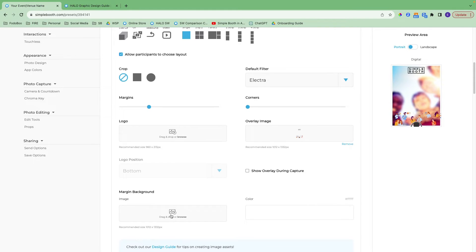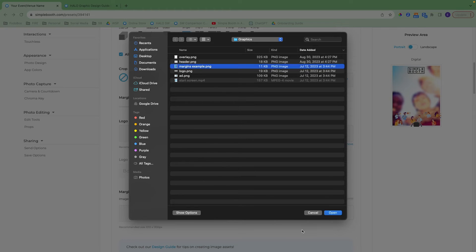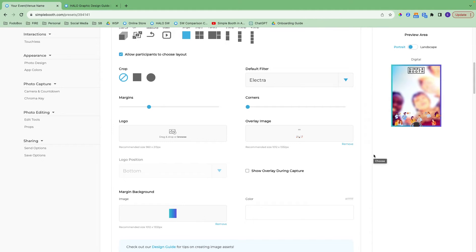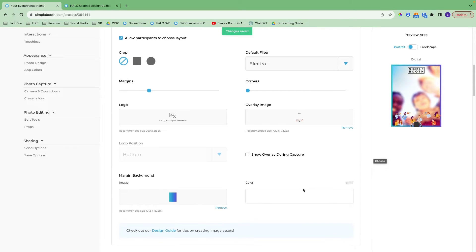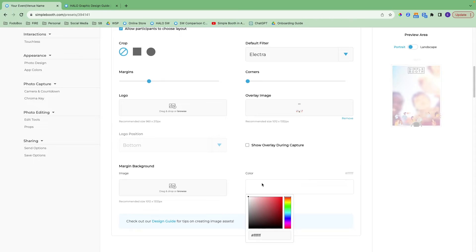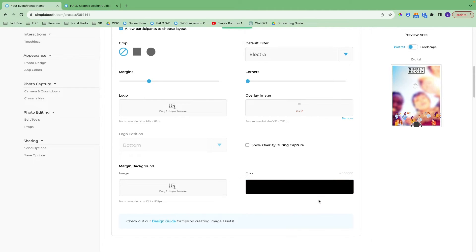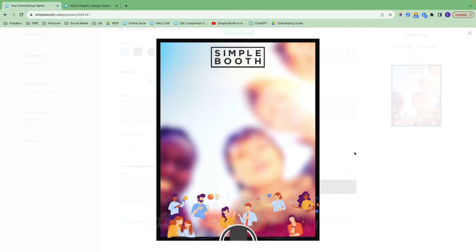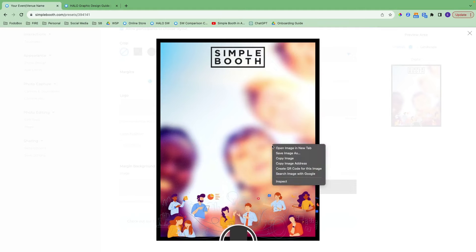Here you can upload a graphic to fill in the margins background — it will just fill in those margins. You can also do a solid color, such as black or any other color we have to offer. You can click on this to see it a little closer, and you can also download this if you want to use it to help create graphics in Canva, Adobe, or whatever you might be using.